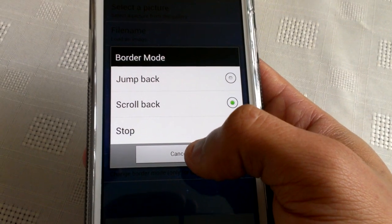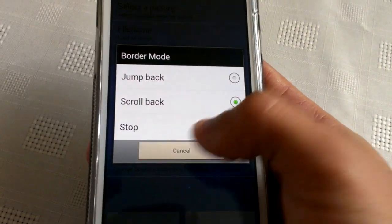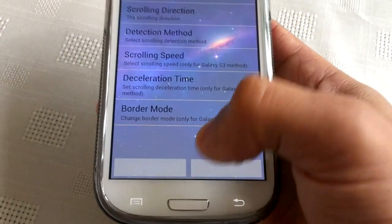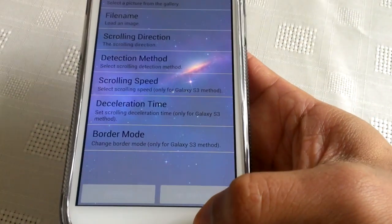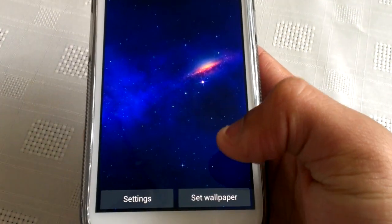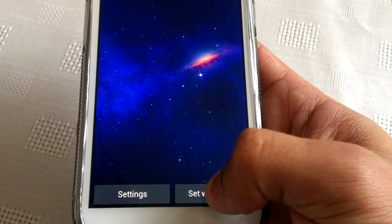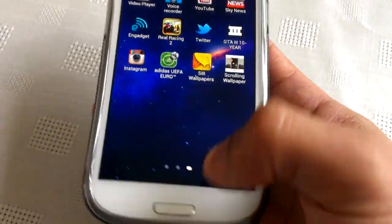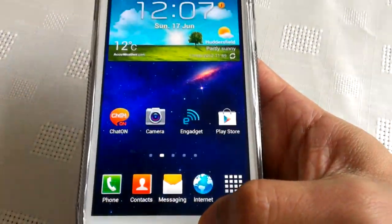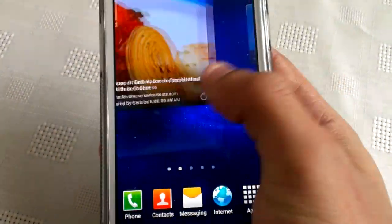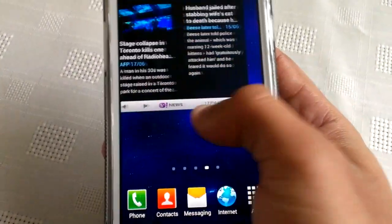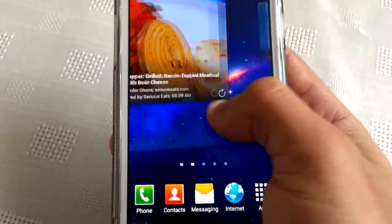Once you've finished with your settings, just set wallpaper. Now as you can see, the wallpaper starts to move.